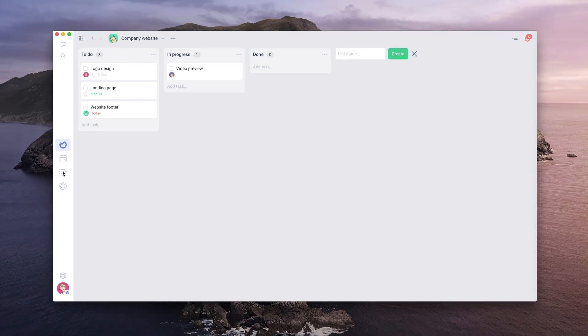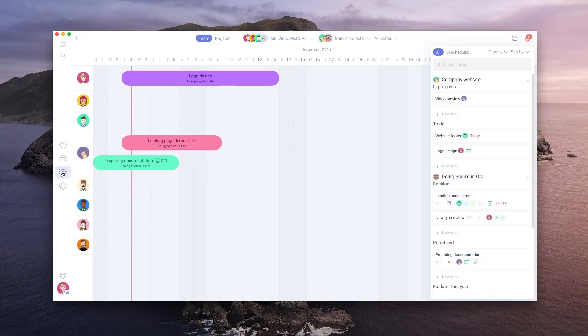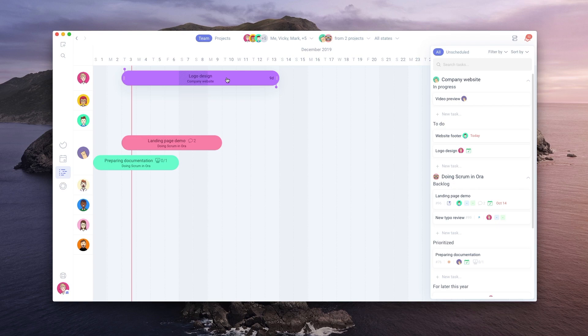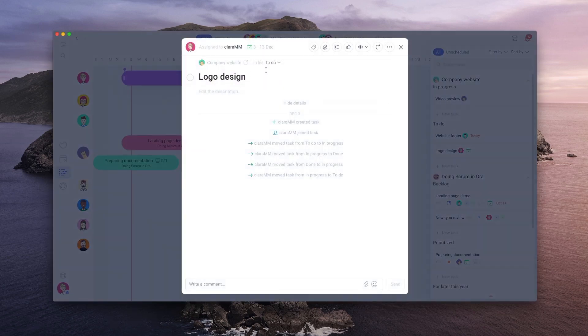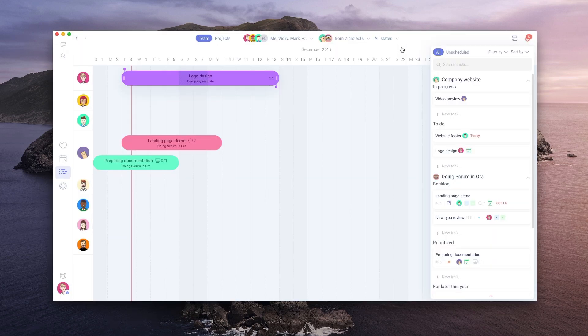At this point, you can jump to the timeline and see this task we just created. The timeline is a great way to plan long-term, and it can show multiple projects at once.